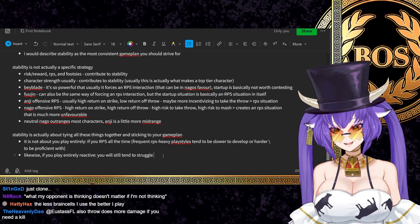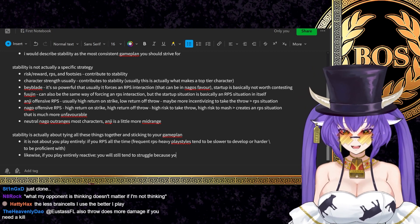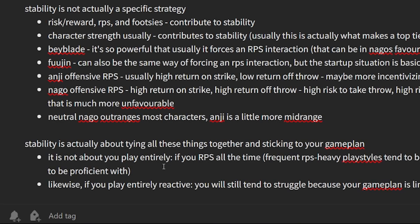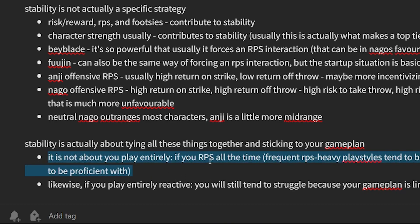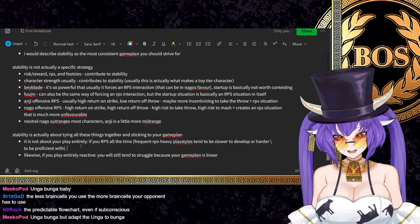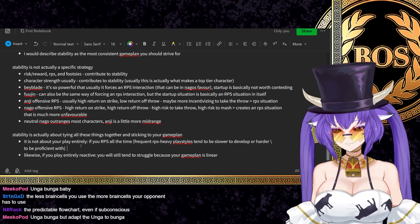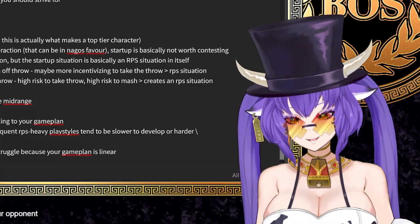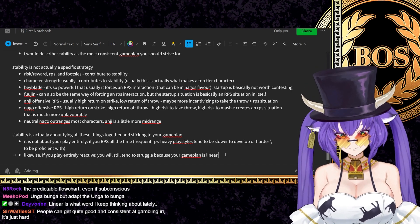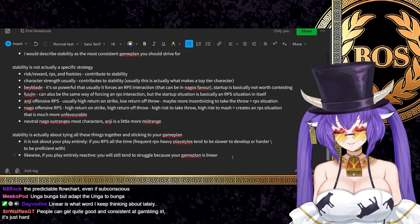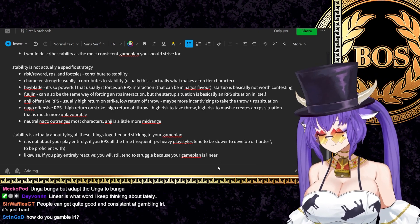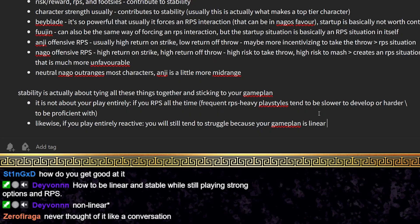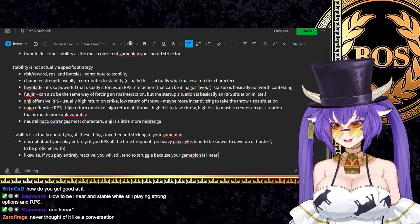So if you play entirely reactive, you'll still tend to struggle because your game plan is linear. In some ways it's funny because both of the ways you actually deal with this are opposites. If you force RPS, usually making interactions more linear is actually how you beat players who RPS all the time. If you play entirely reactive, it's actually the opposite where essentially your game plan is too linear and they can take advantage of it by overcomplicating the interaction. It is a conversation. Fighting games are a conversation. They're entirely about how you interact with someone else.